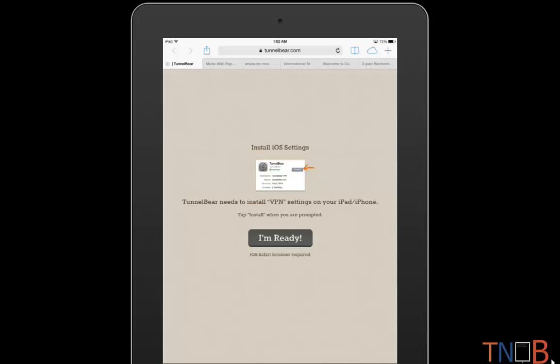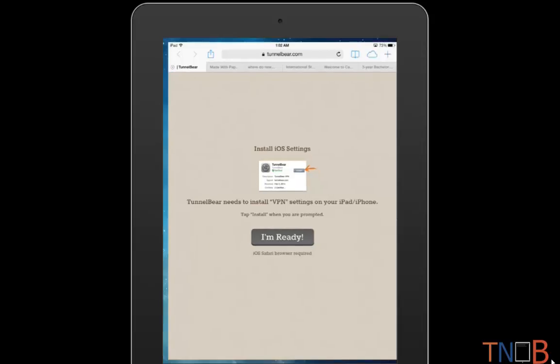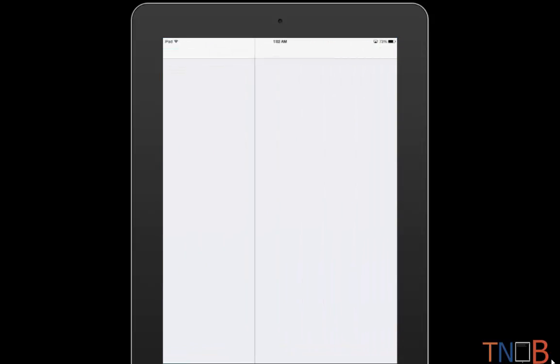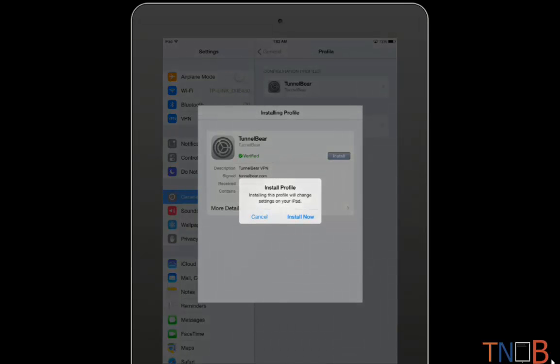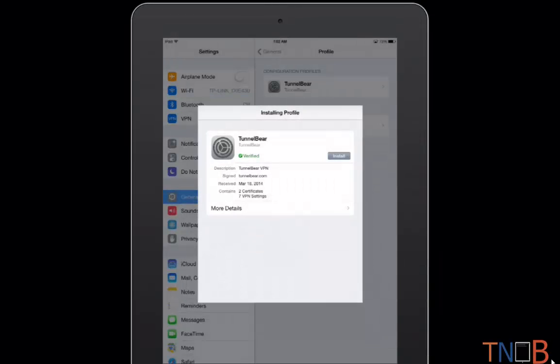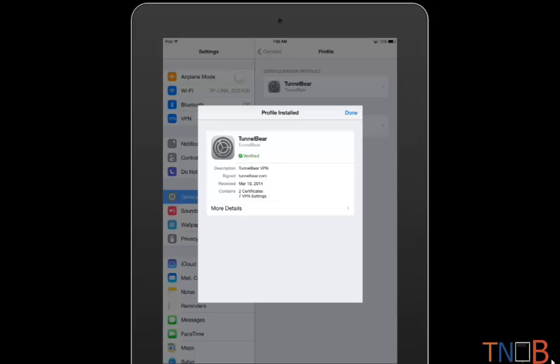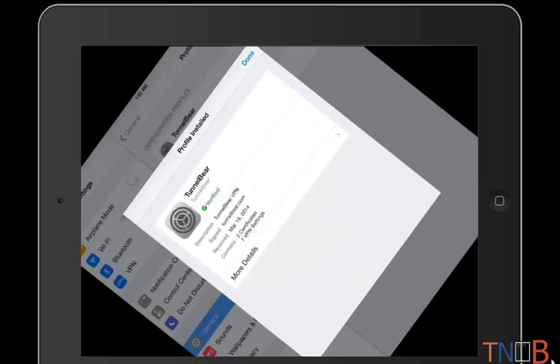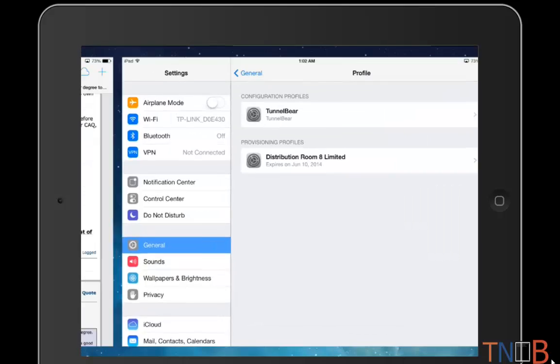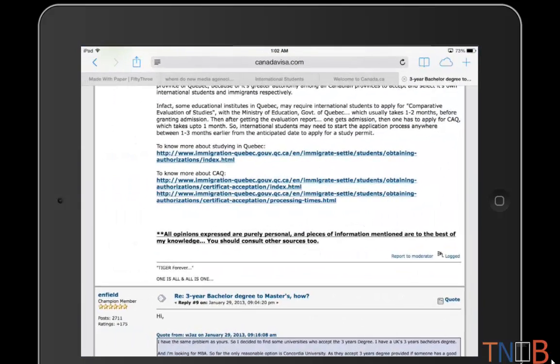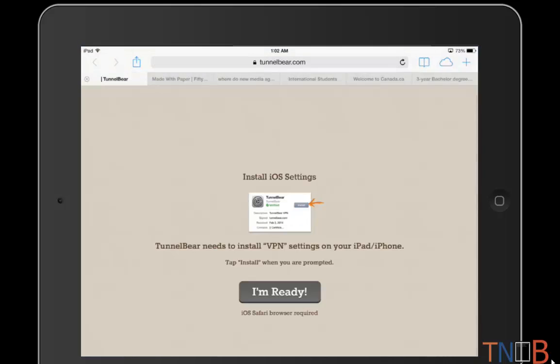What it will do is it will install TunnelBear for you. Just tap the installation button and then tap install. Now what it does is, if you go to the settings, it will add something called VPN just under your Bluetooth. So if you see, the installation is complete.